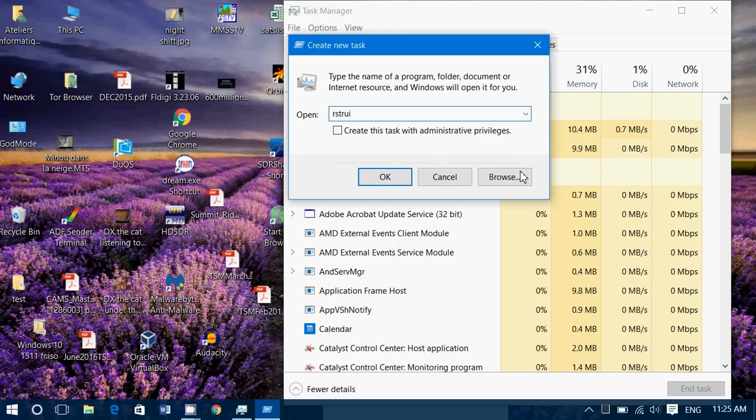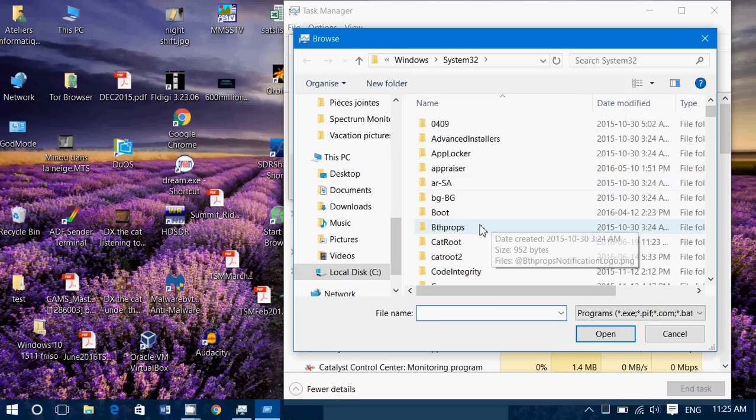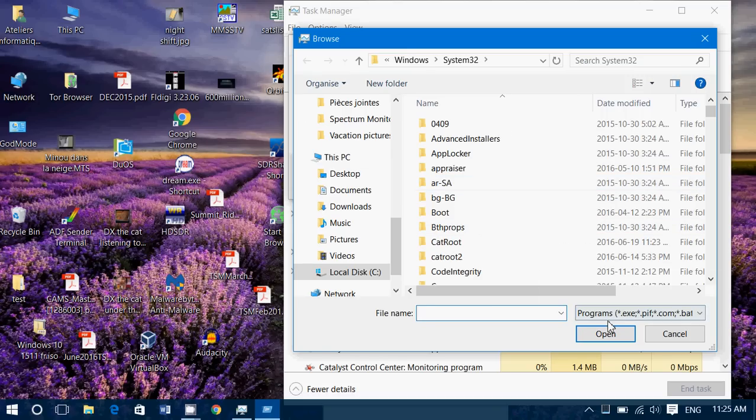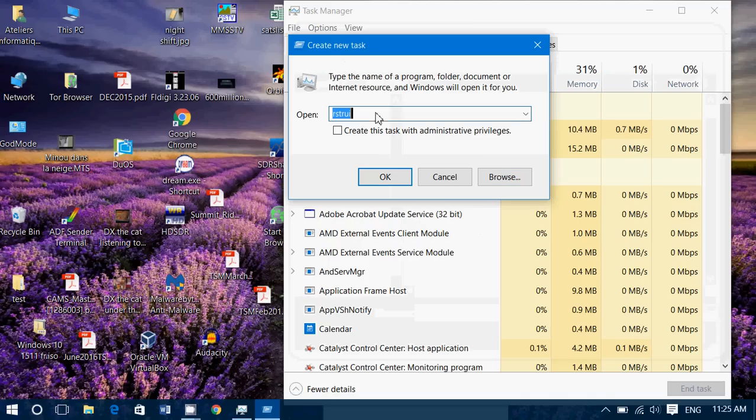You can also browse to go and get the program that you want to run if you're not really sure what's the name. So R-S-T-R-U-I is for system restore. Click OK.